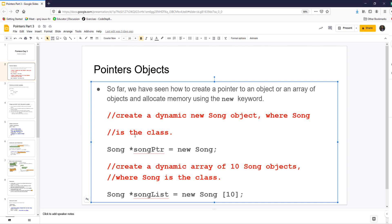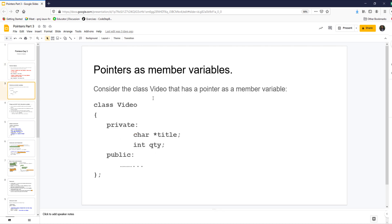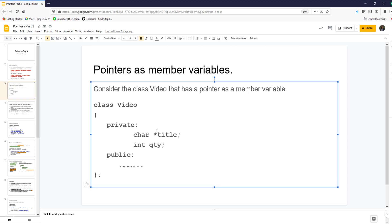Now we are going to move on to seeing how to create pointers as member variables. This is ultimately the goal for our project — instead of having static arrays that we had before with a fixed max size, we are going to have pointers so we can allocate memory during runtime for this array.